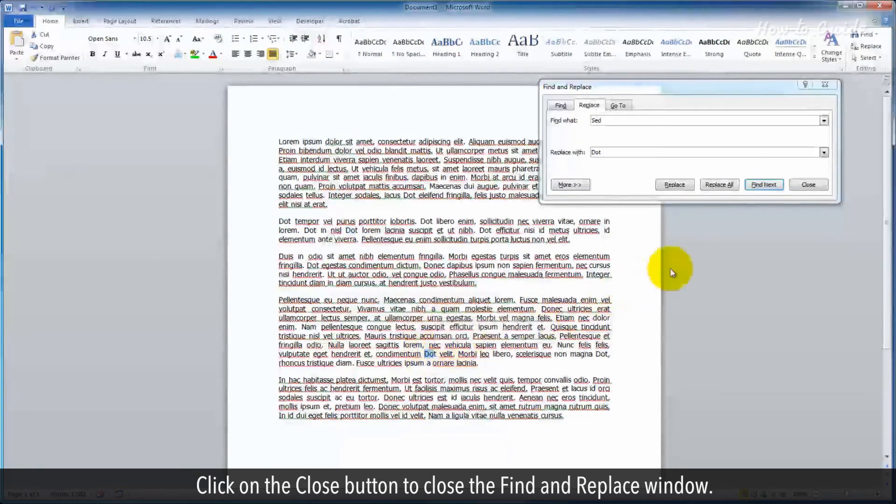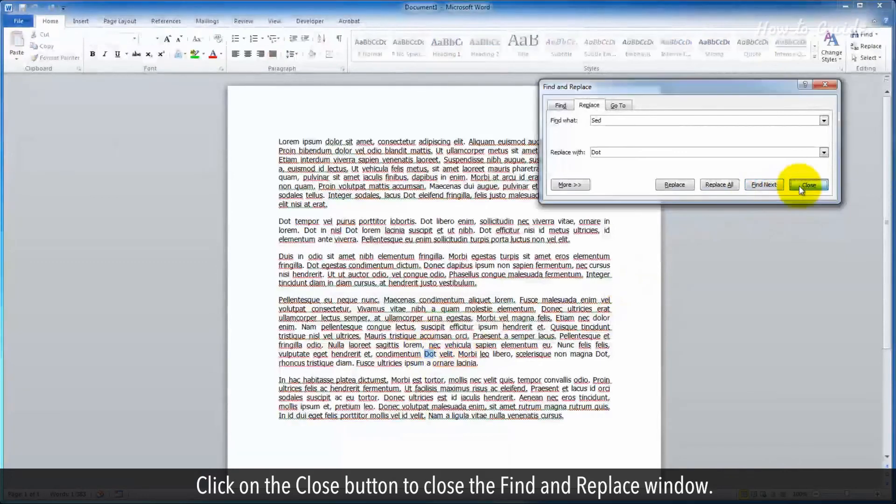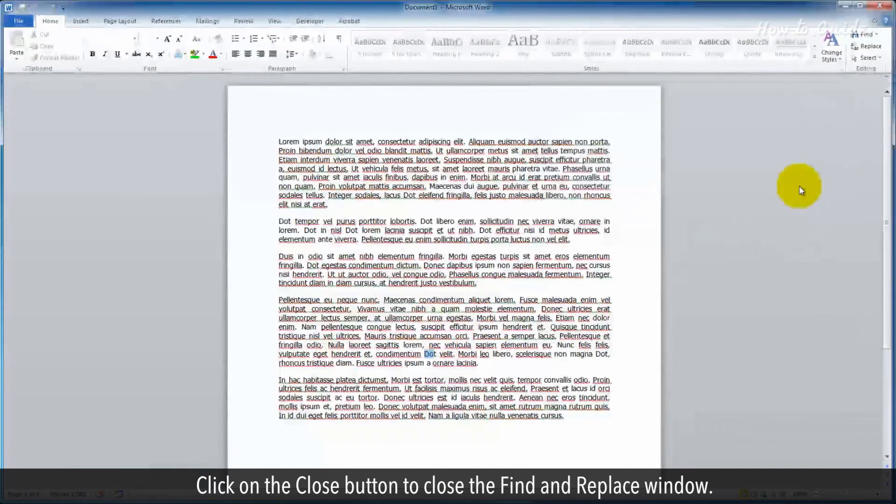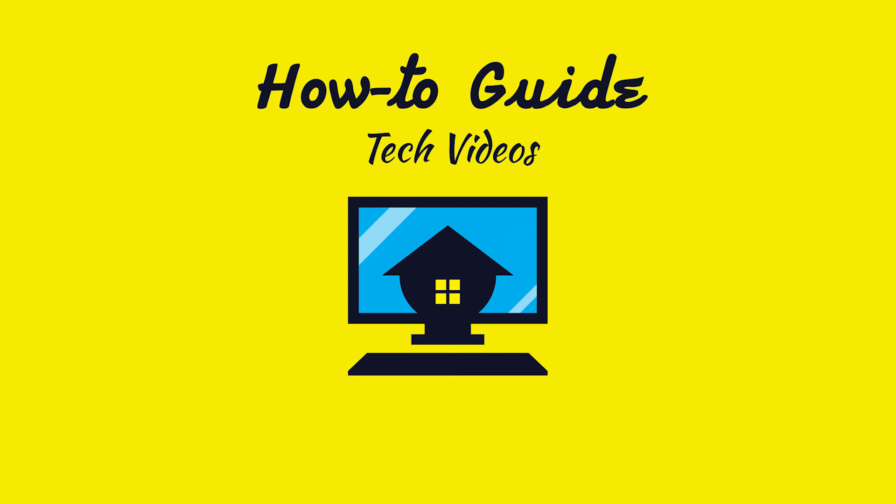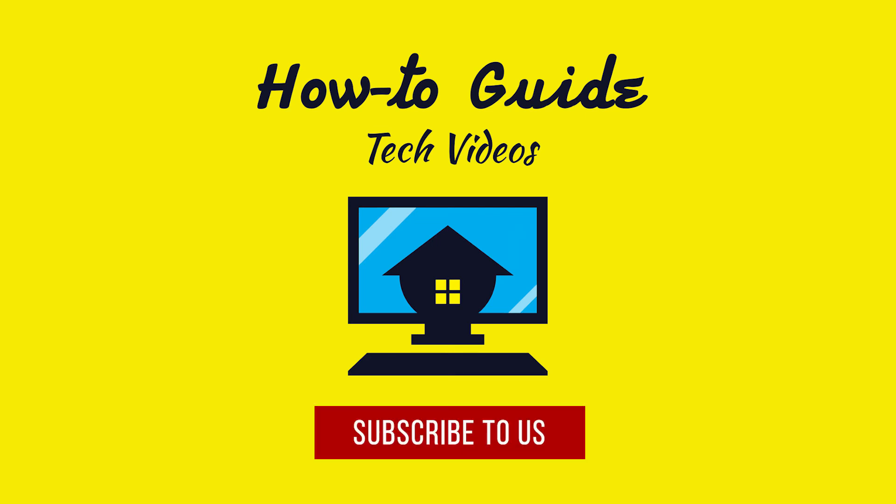Click on the Close button to close the Find and Replace window. Hope this was easy. Have a nice day. Please subscribe to our channel. We'll see you soon.